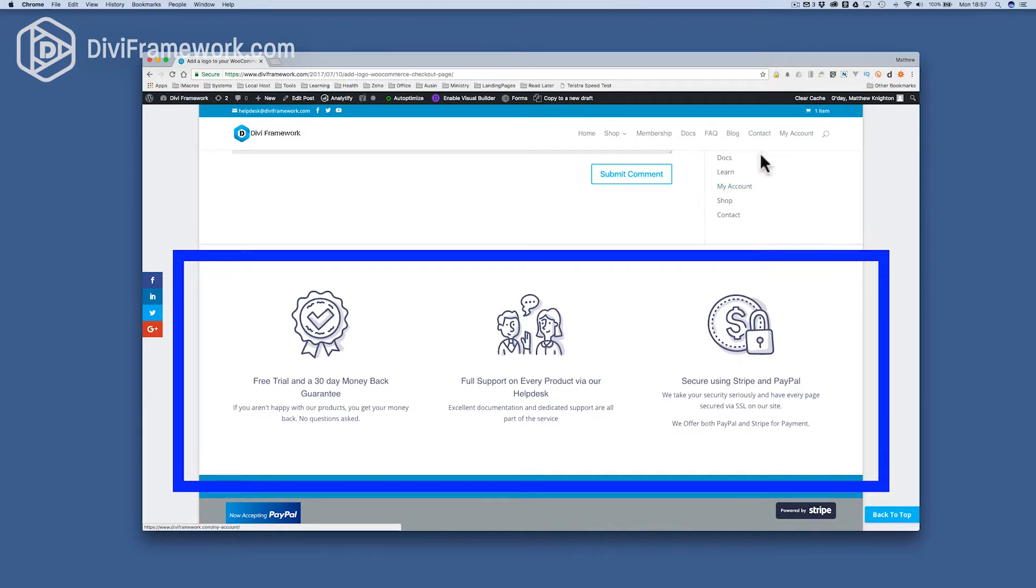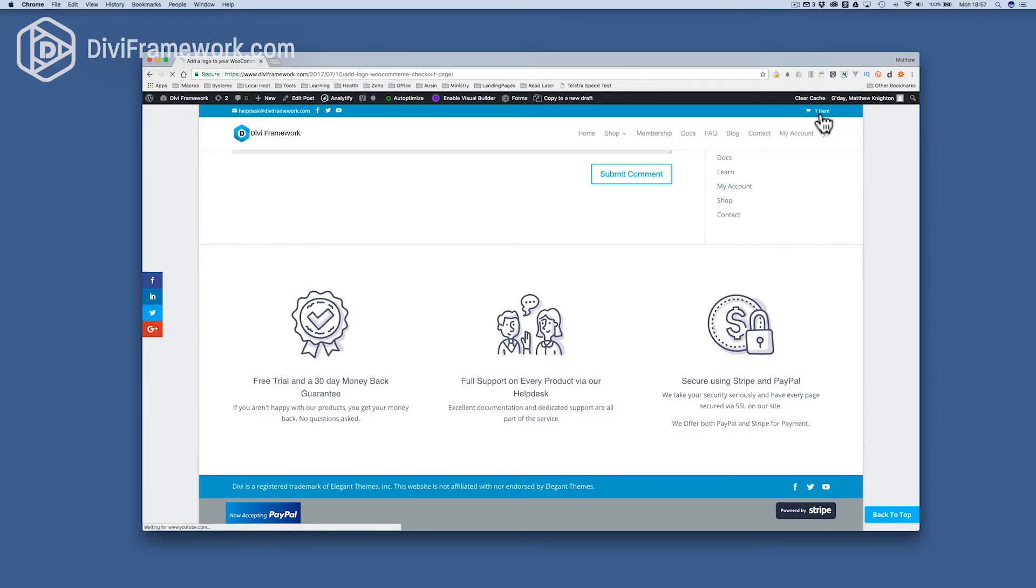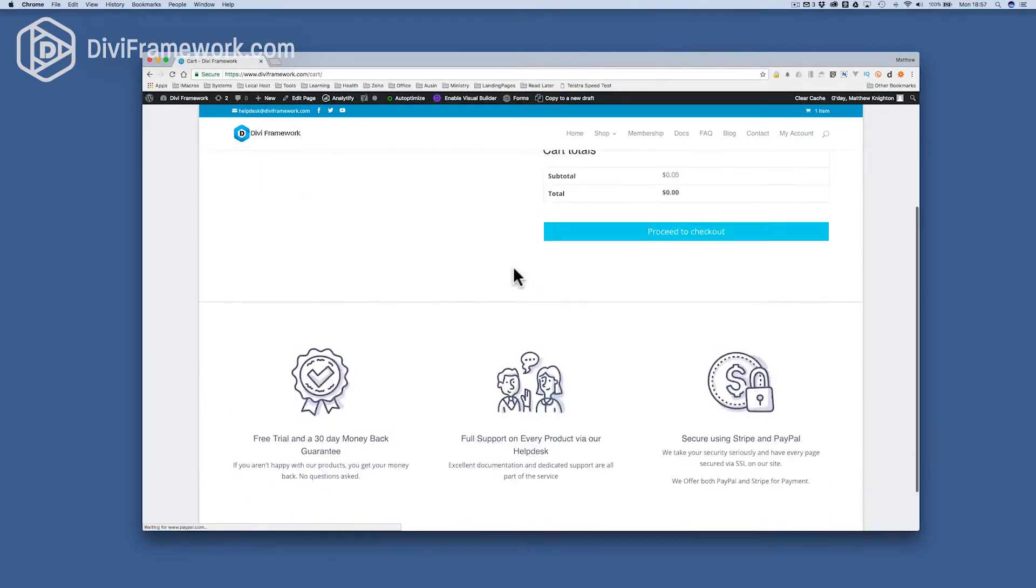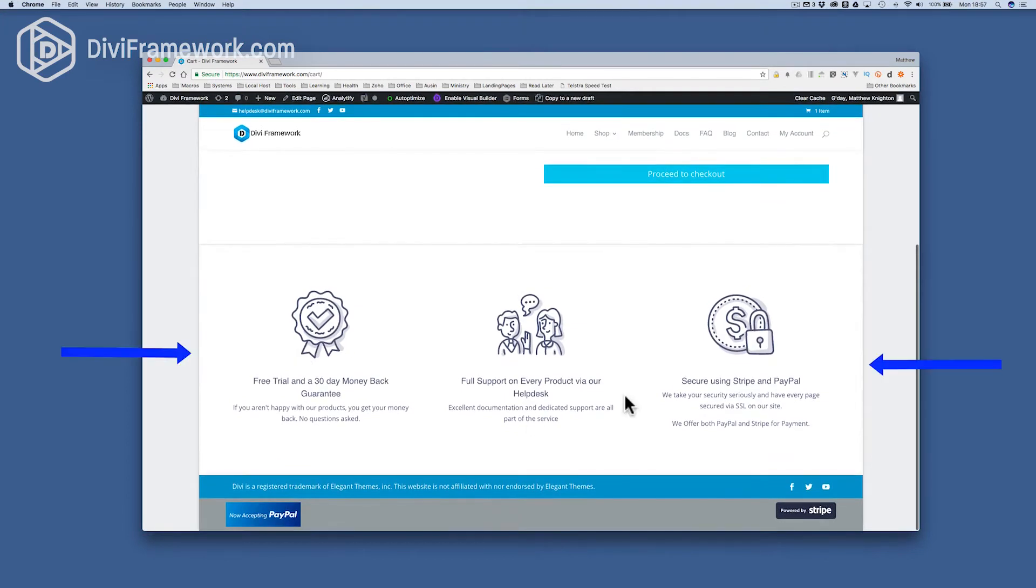And this also means that when I go to things like my checkout pages, well, it's there as well. And this is the benefit of using a footer injector.